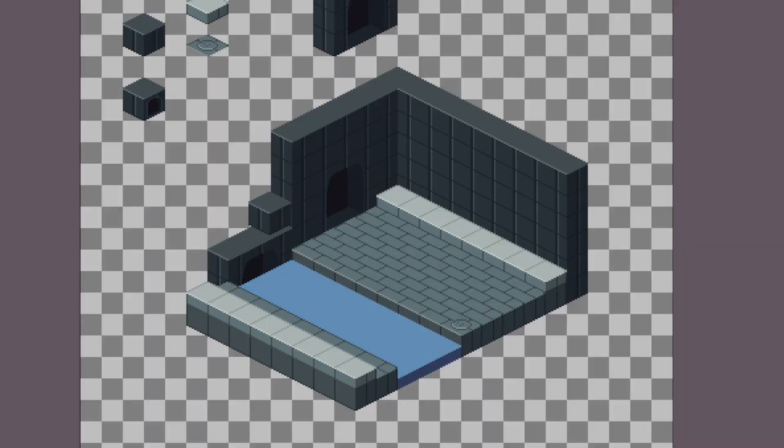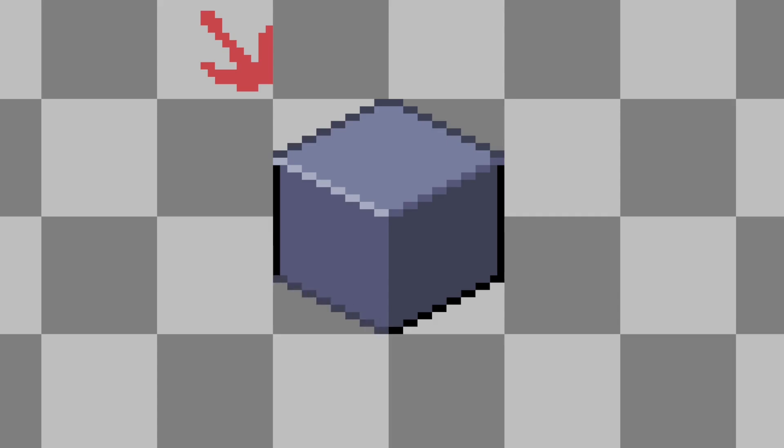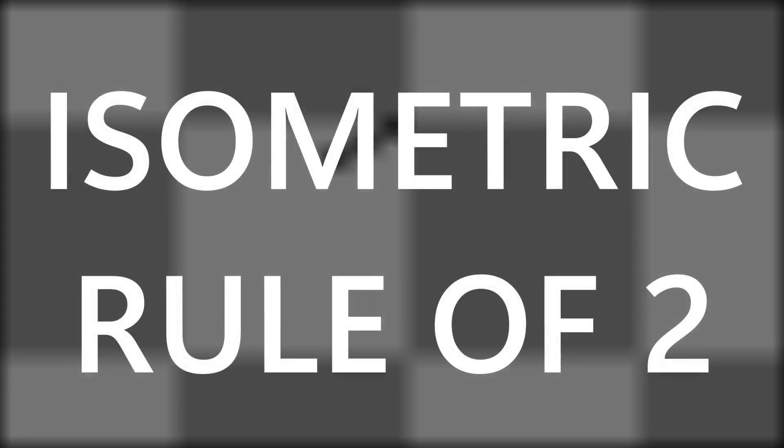I find isometric tiles really fun to make, so let's just start. We're going to start by making a standard block tile. Every block tile is made up of 3 evenly sized diamonds — 2 for the sides and 1 for the top. The top diamond is what's most important; that's where the player will stand, and when we start layering tiles together, the top diamond is pretty much all that's left over. The most important thing I can teach right out of the gate is what I like to call the isometric rule of 2.